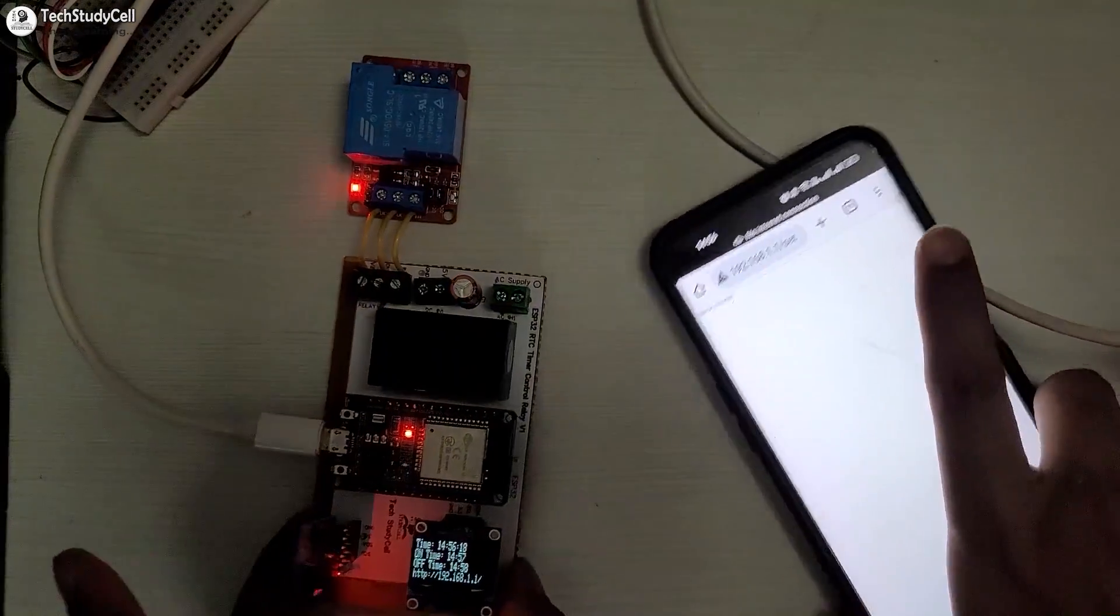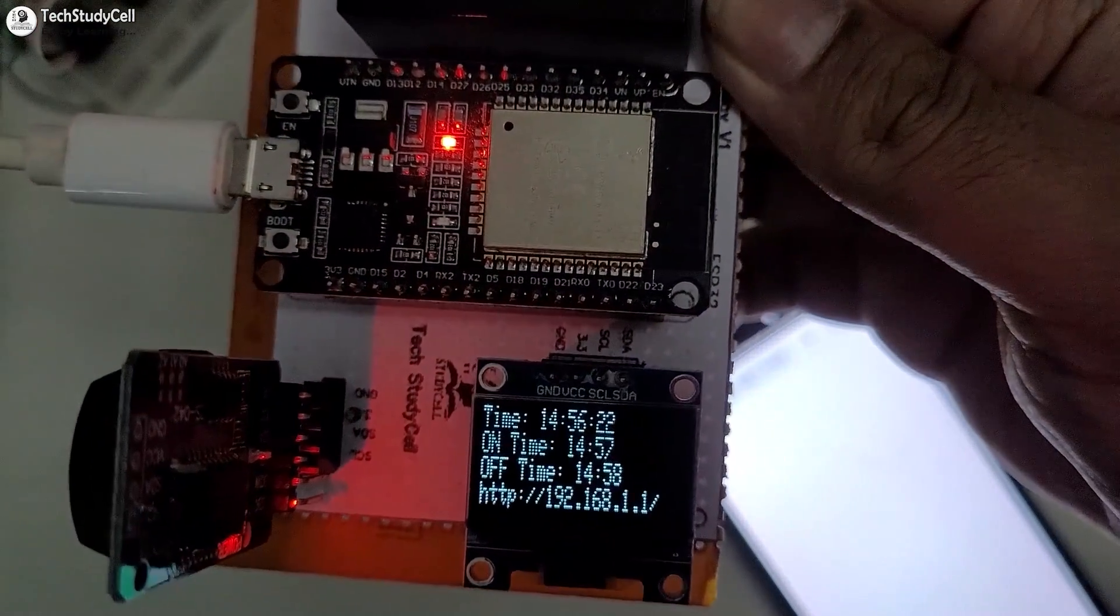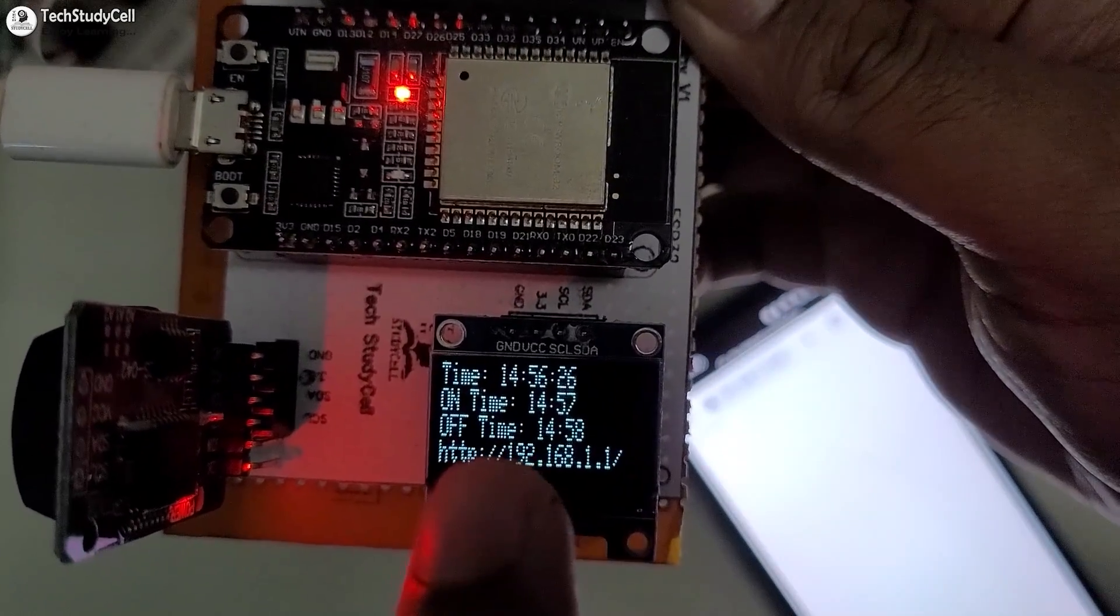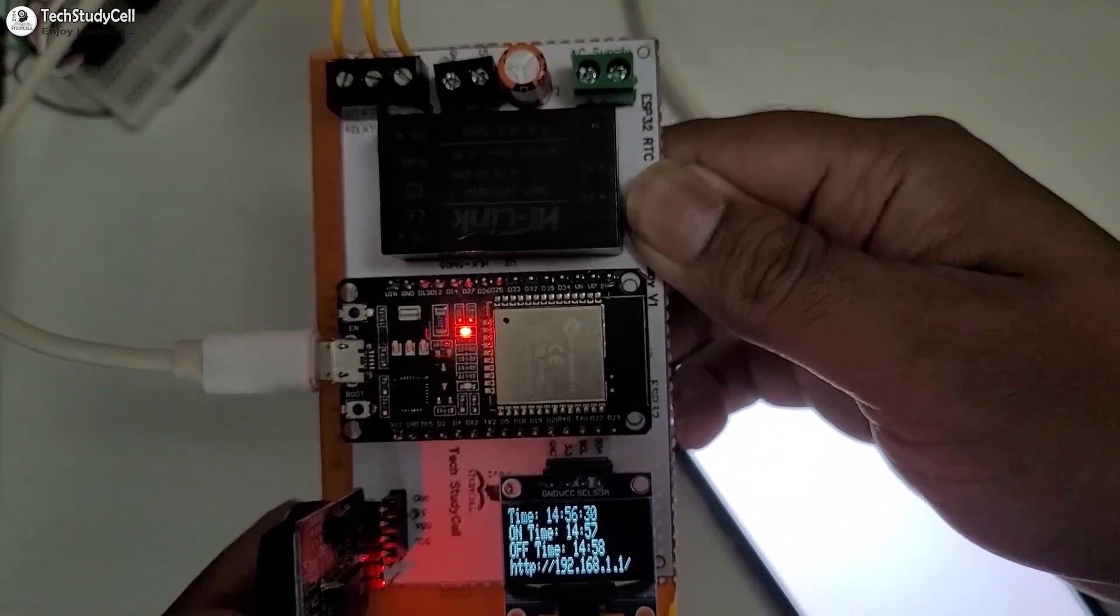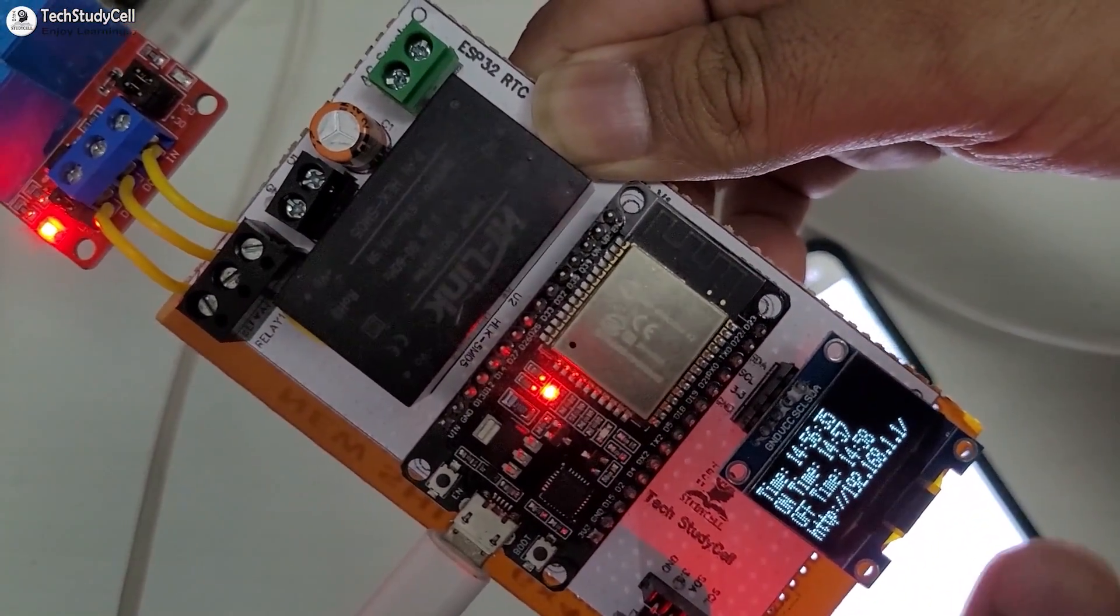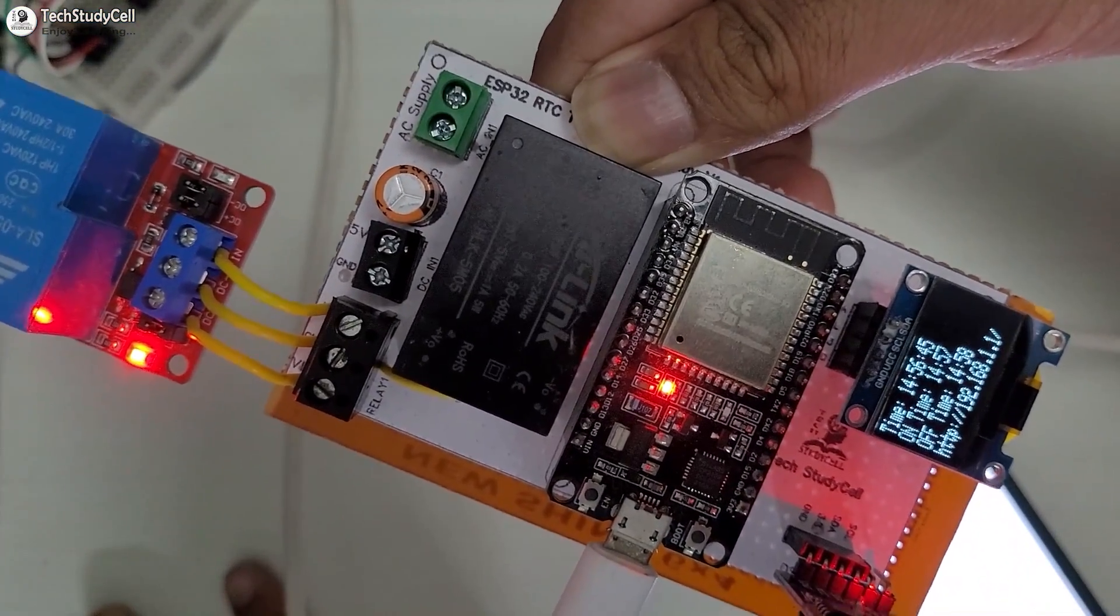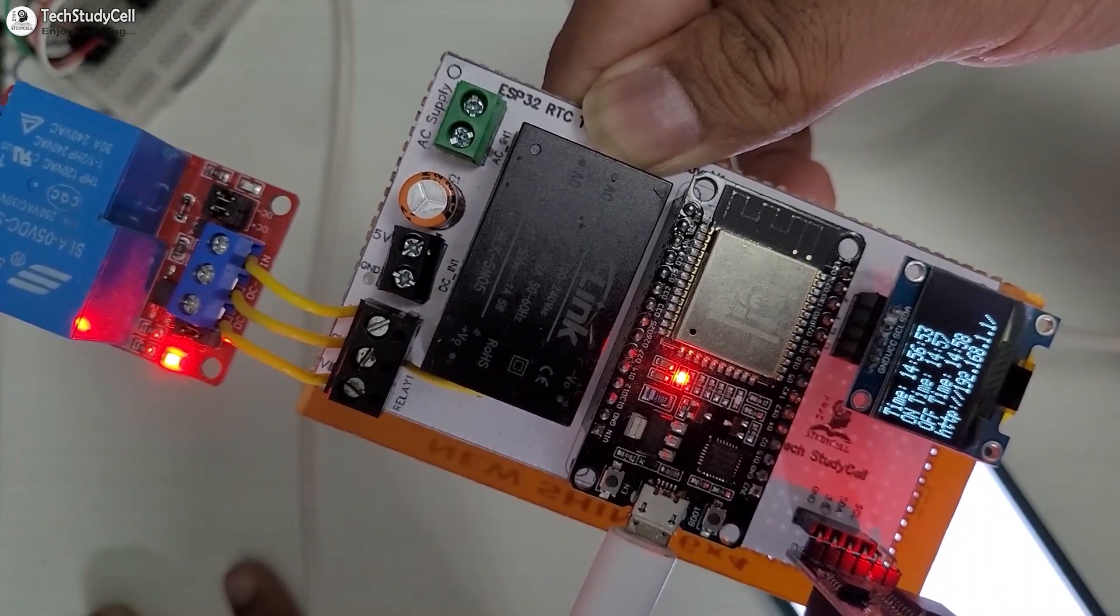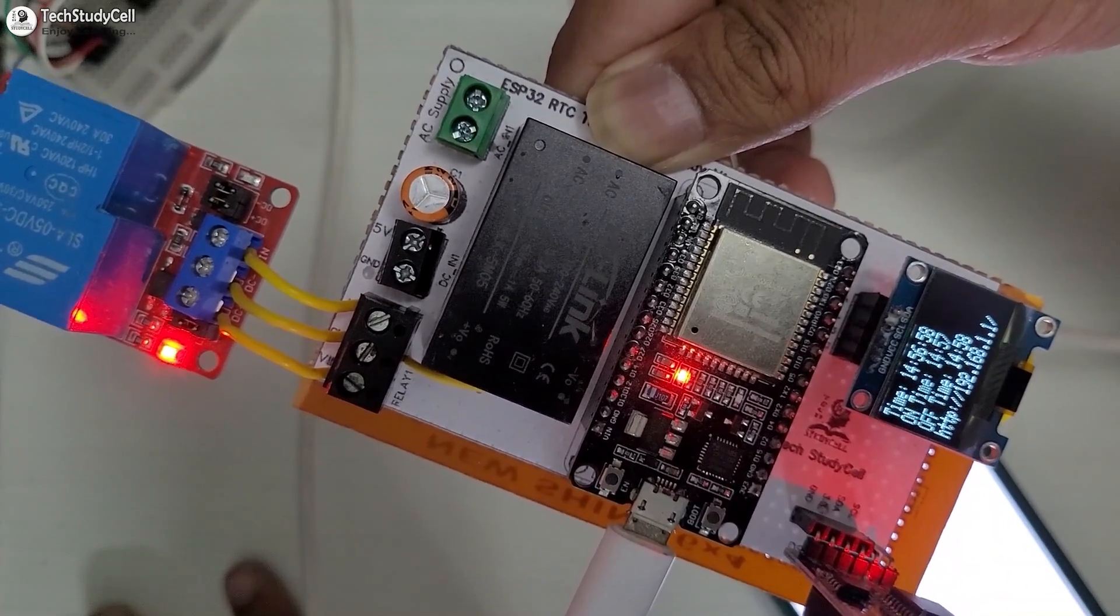And on the OLED, I should see the updated on and off time. So now it is showing on time 14.57 and 14.58 is the off time. Now the relay should automatically turn on at 14.57, currently it is 14.56. You can see the current time on the top. We have to wait for another 5 seconds.